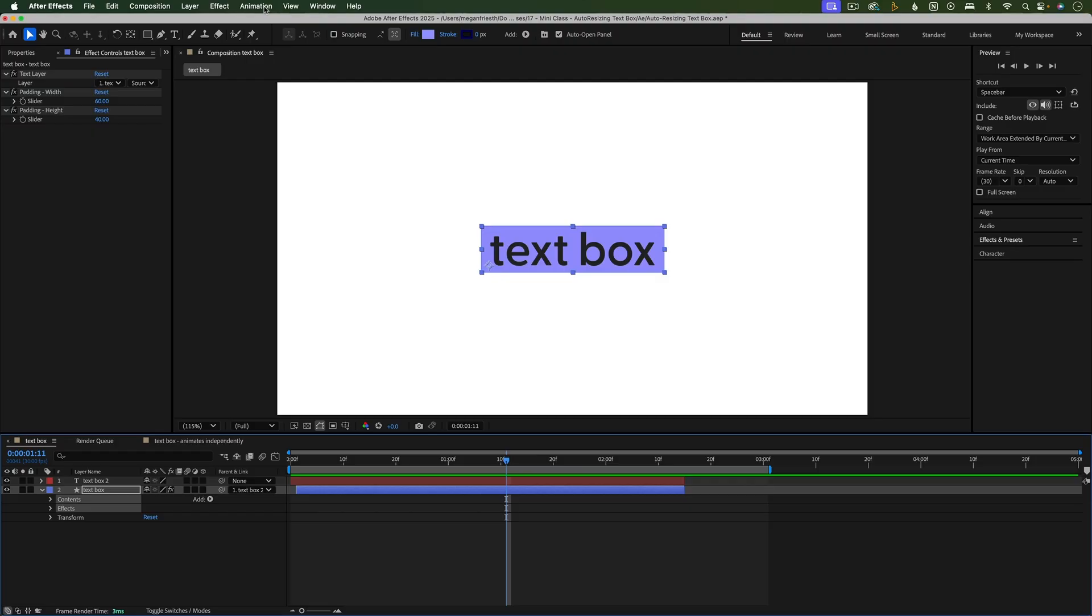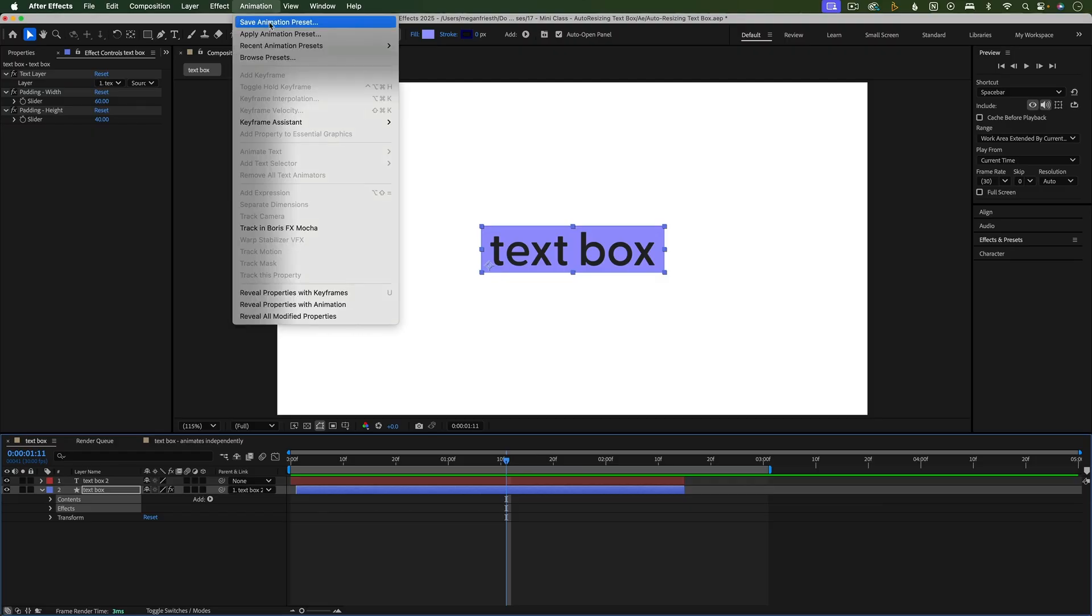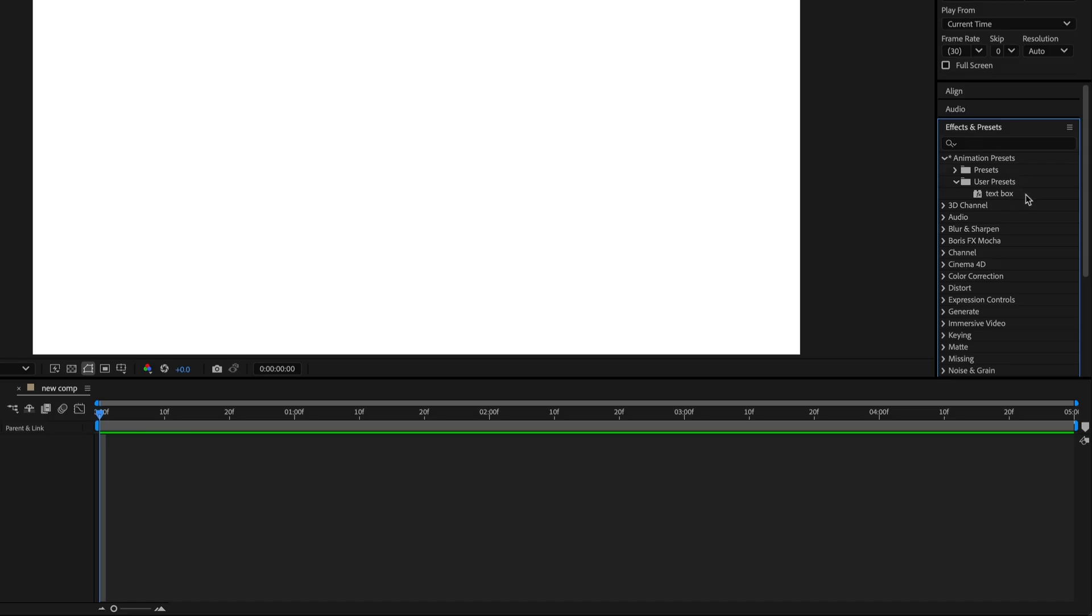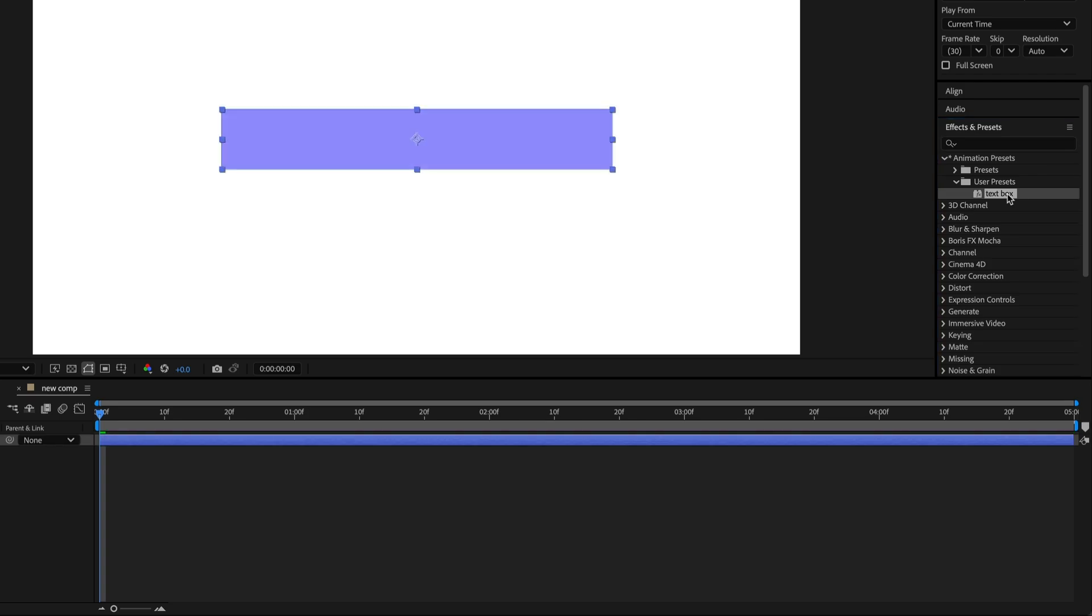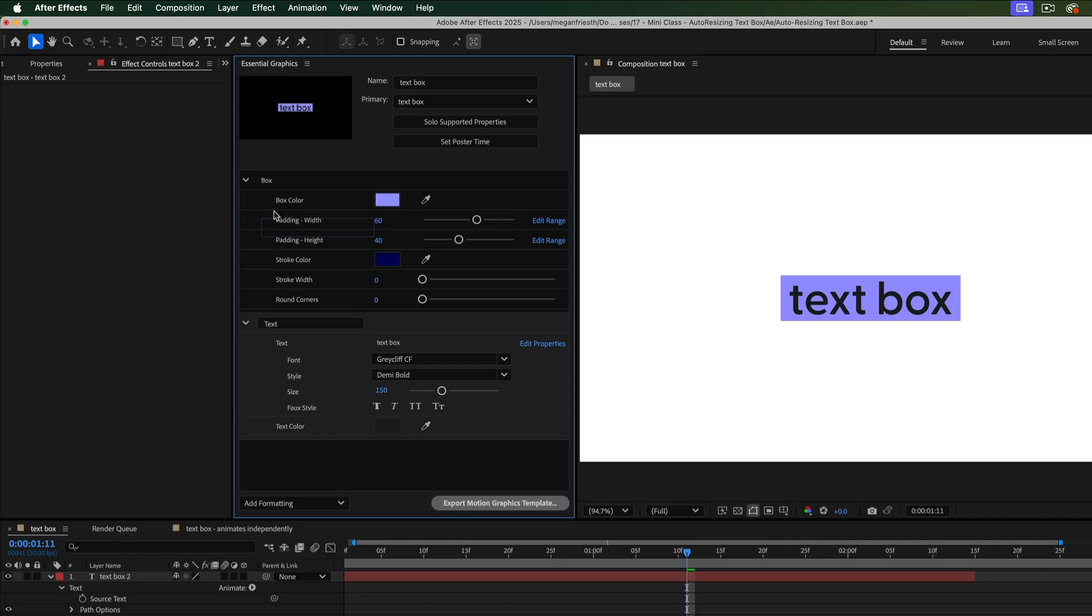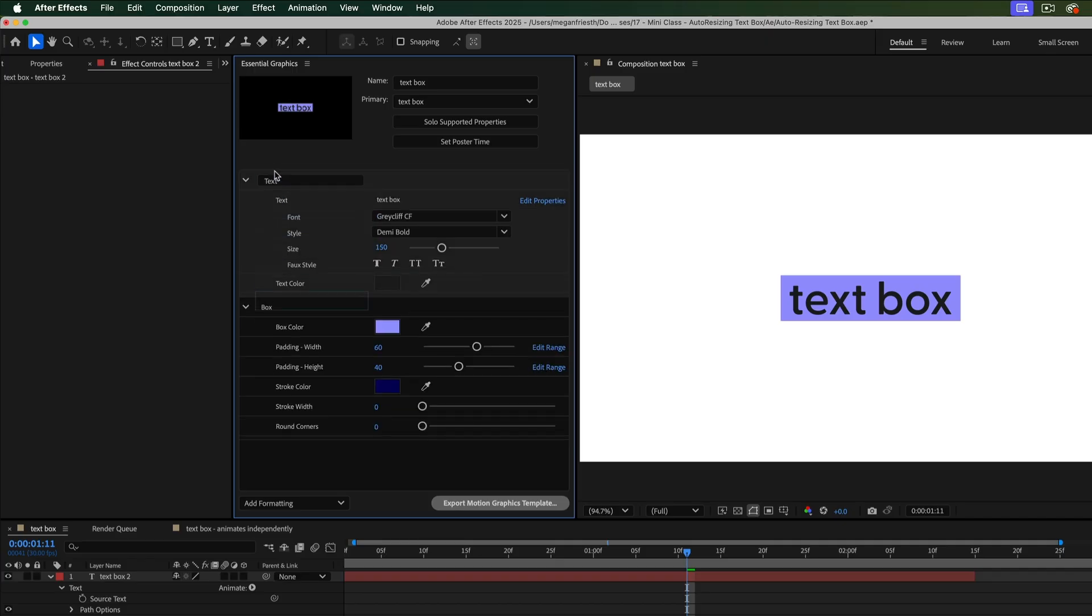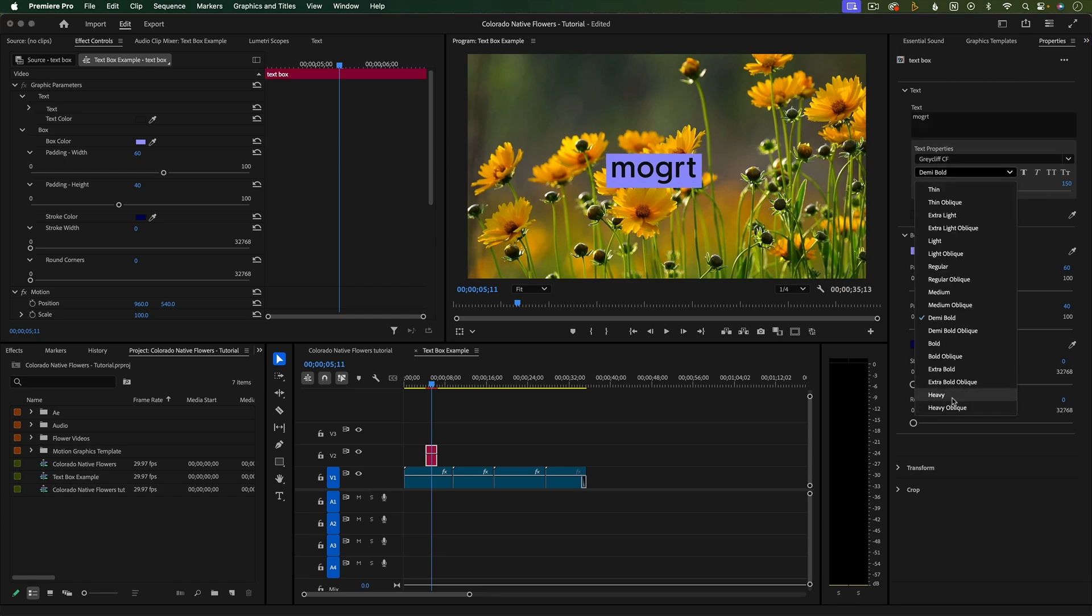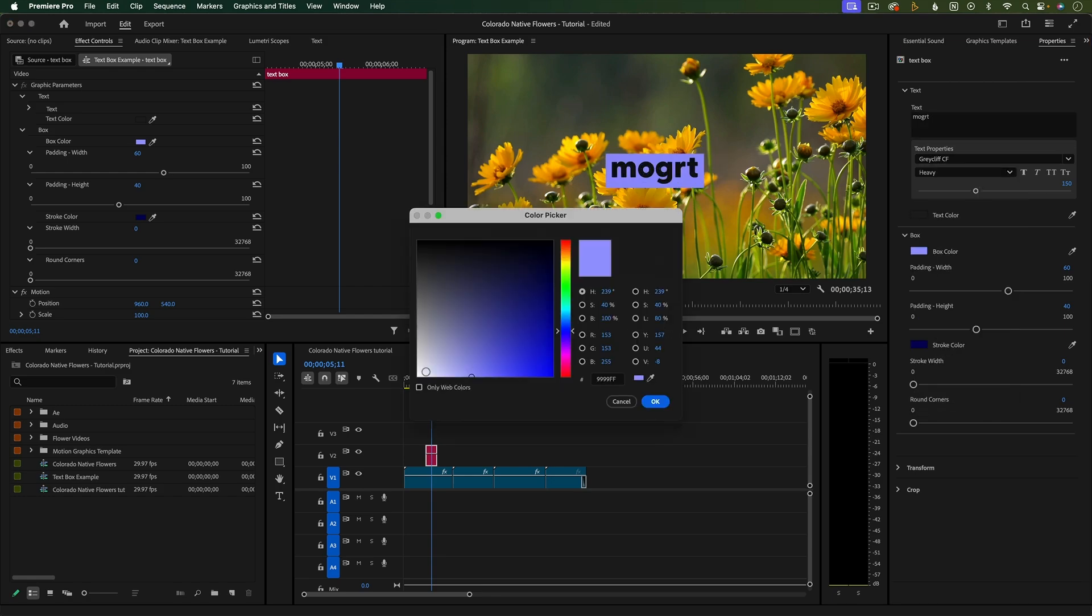Once you've built this auto-resizing text box, I'll guide you through saving it as an After Effects preset so you can reuse it across projects without starting from scratch. We'll also turn it into a motion graphics template so you can easily customize it in After Effects or Premiere Pro.